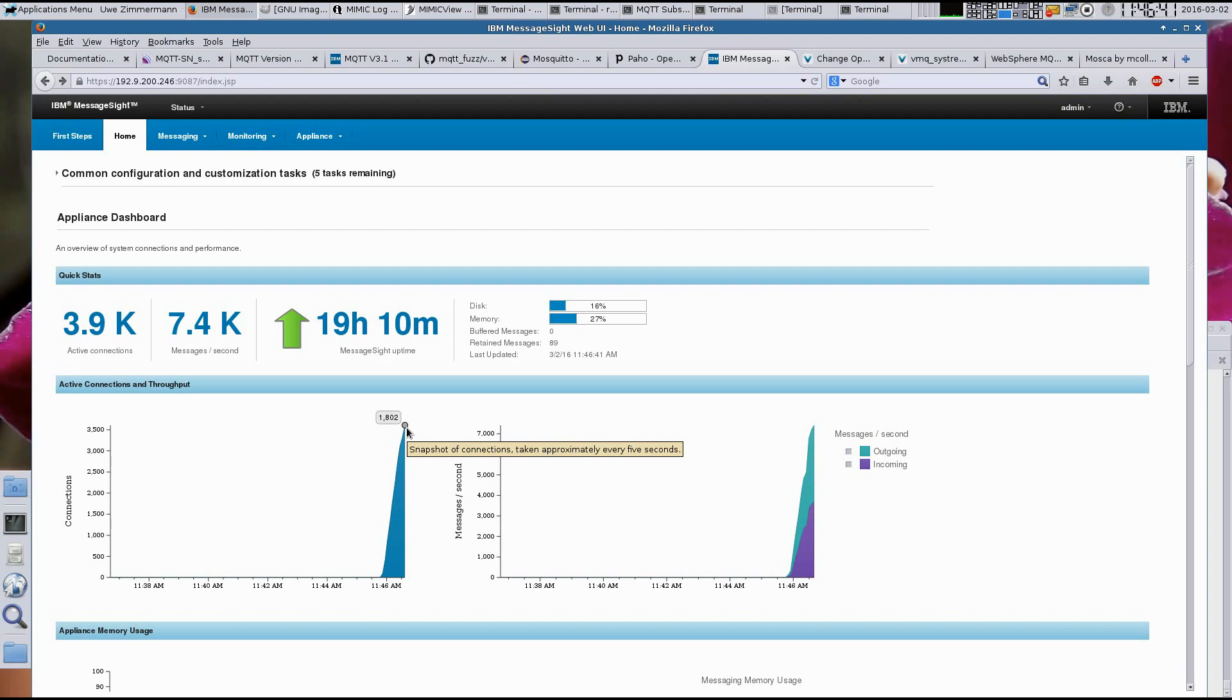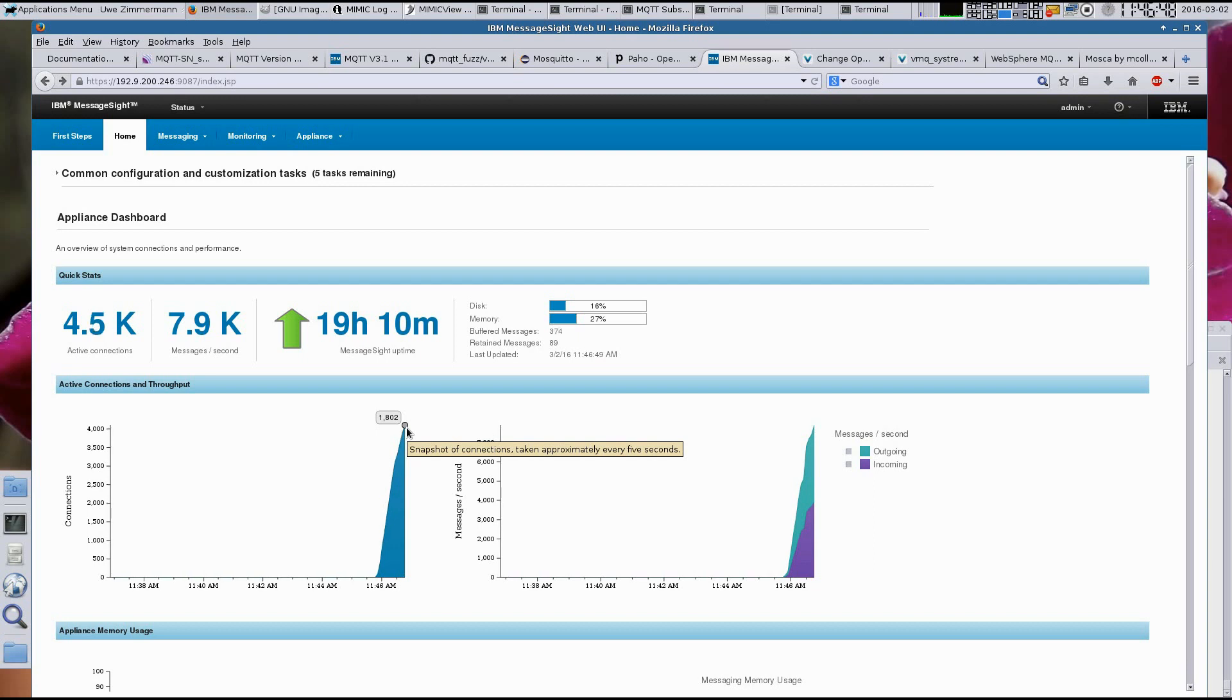Other videos will show how the simulated sensors can also be configured to subscribe to a control topic, and how an application can control the sensors in real time.